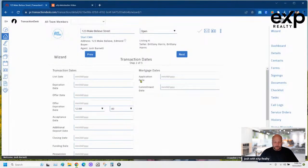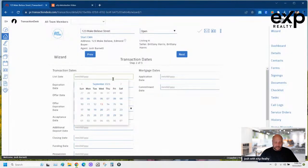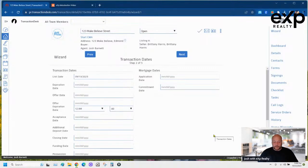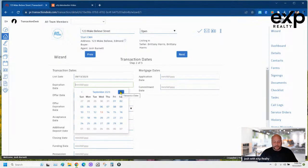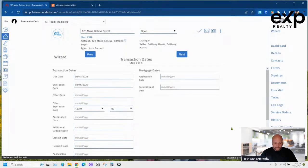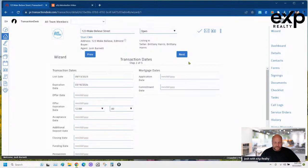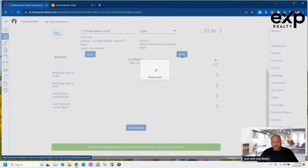Now I'm going to the transaction dates page. I'll pick the 13th, and for expiration I always go six months in the future — so I click forward six months. Today's the 13th so I'll pick the 16th. I always make mine end on midnight on Saturday, then click Next.